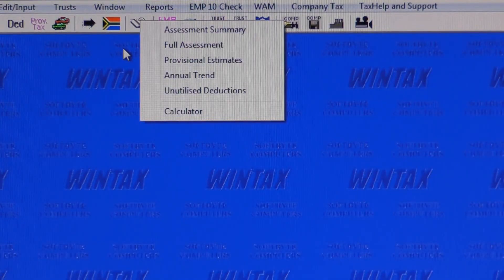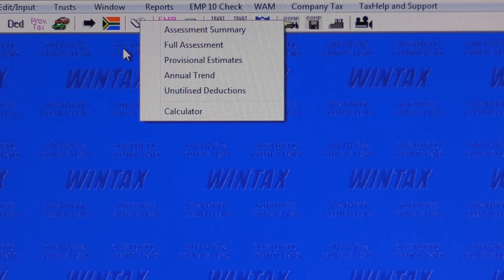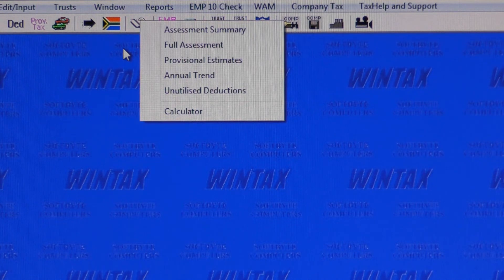Wintax offers a variety of reports, from single-page summaries to comprehensive multi-page reports, unutilized deduction reports, and annual trends reports showing all the main tax totals for a taxpayer over the past years. All Wintax reports can be sent straight to the printer or exported to a disk file where the report can be edited by a word processor and then attached to an email.